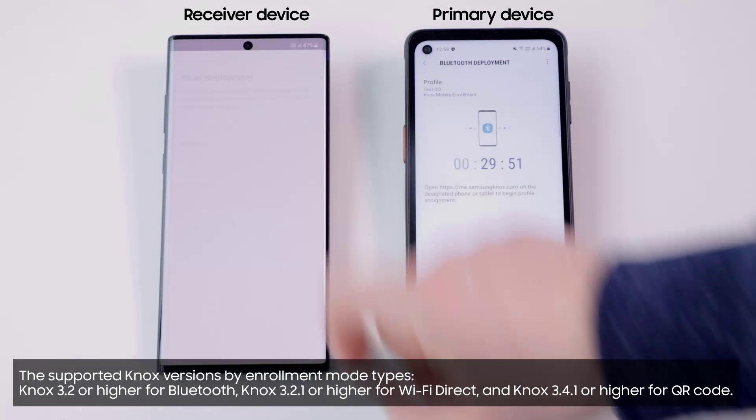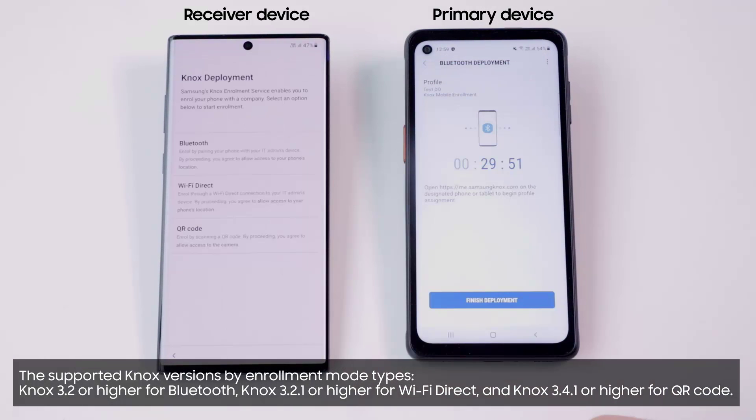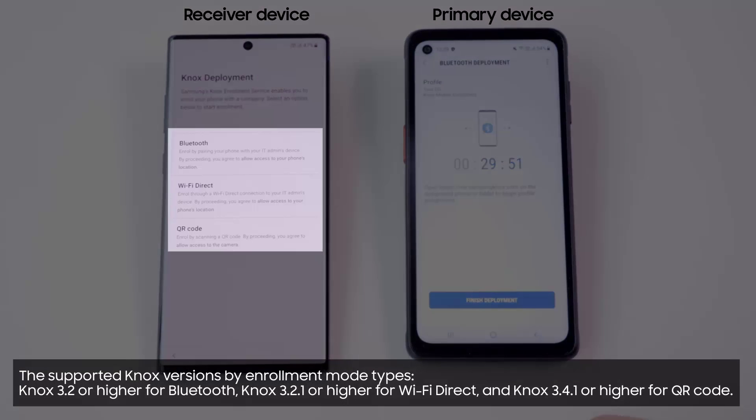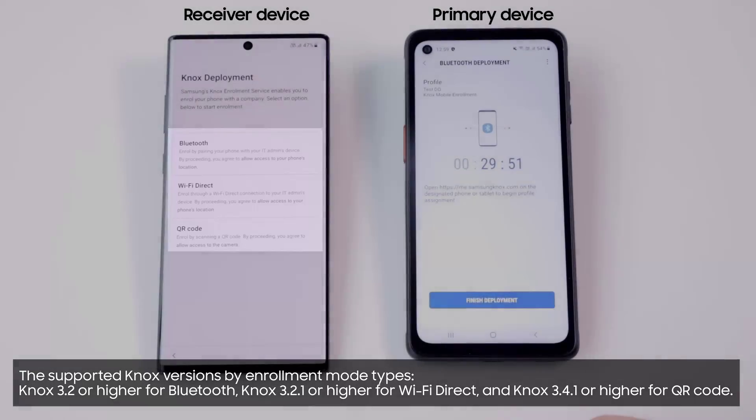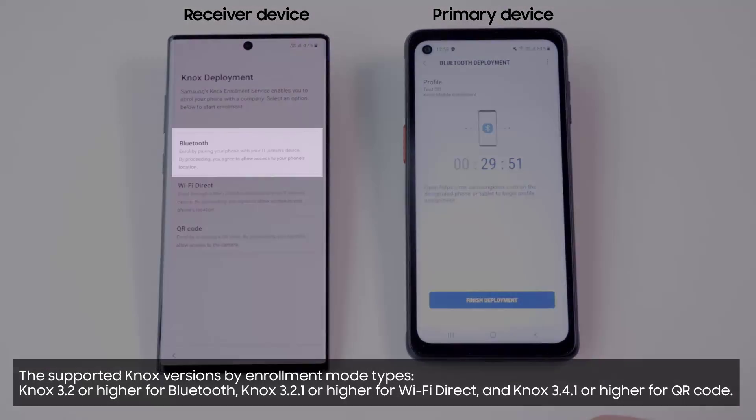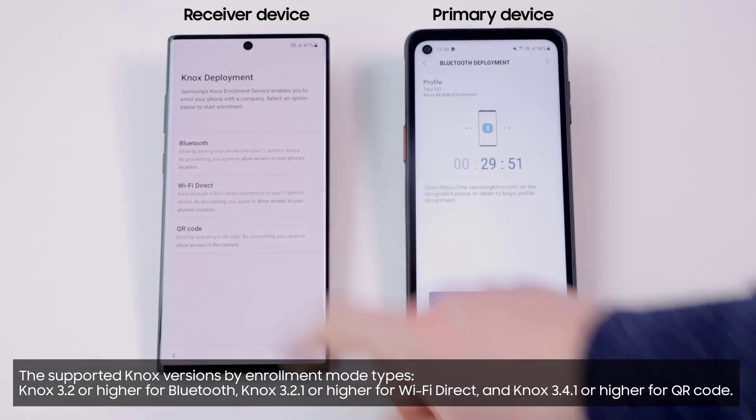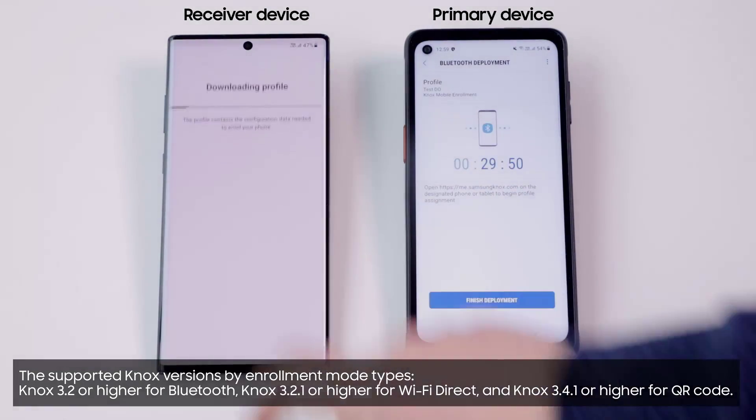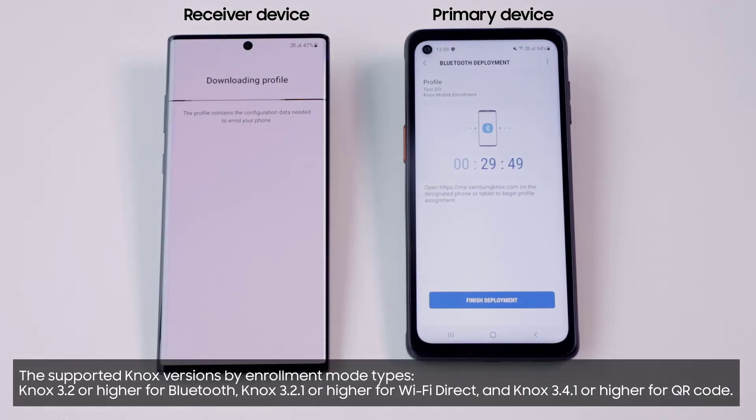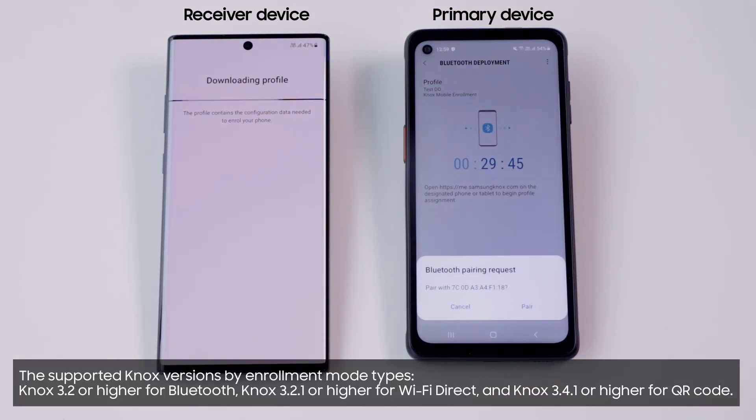From the available list, choose whether you want to use Bluetooth, Wi-Fi Direct or QR code to enroll the device. Let's choose Bluetooth. Now your device starts looking for the primary device with KDA. In a few seconds, you'll see a pairing request. However, you can choose to connect automatically.